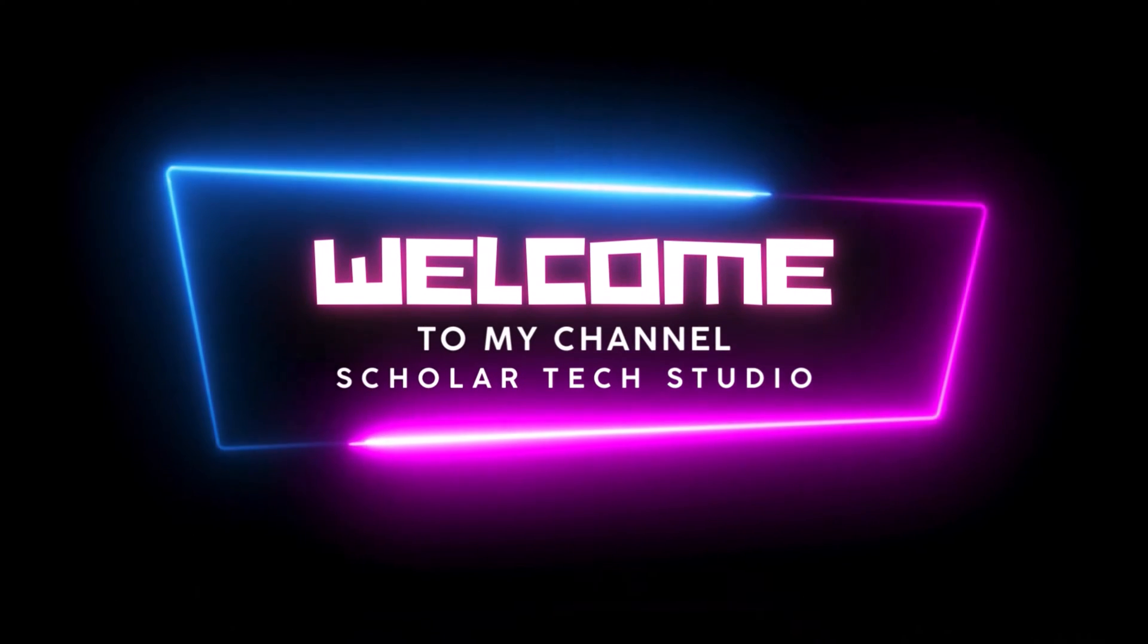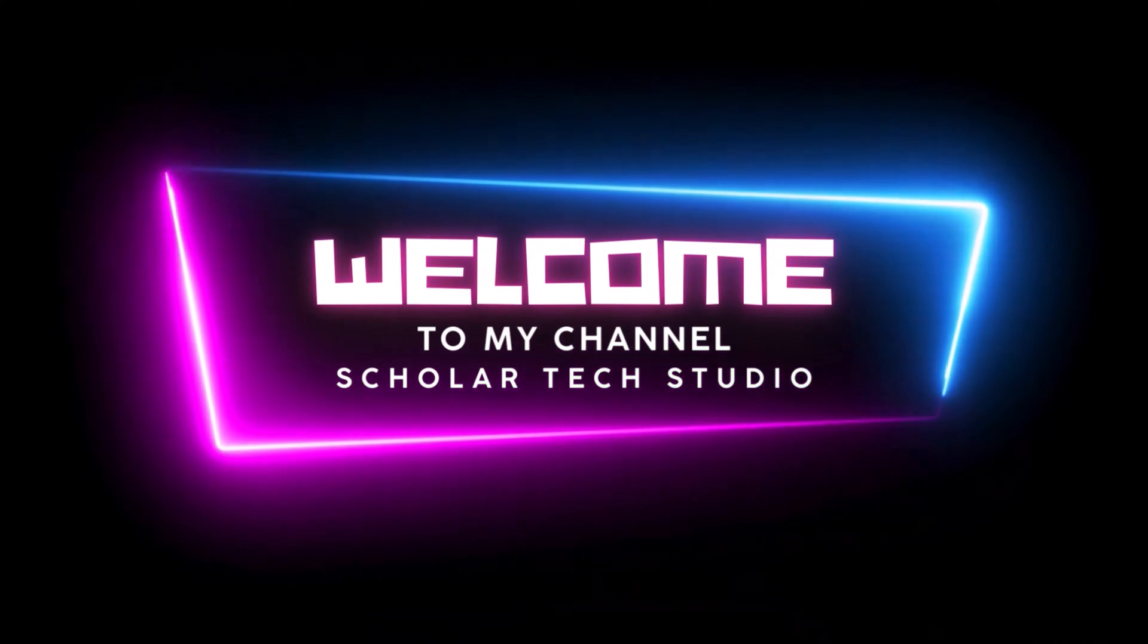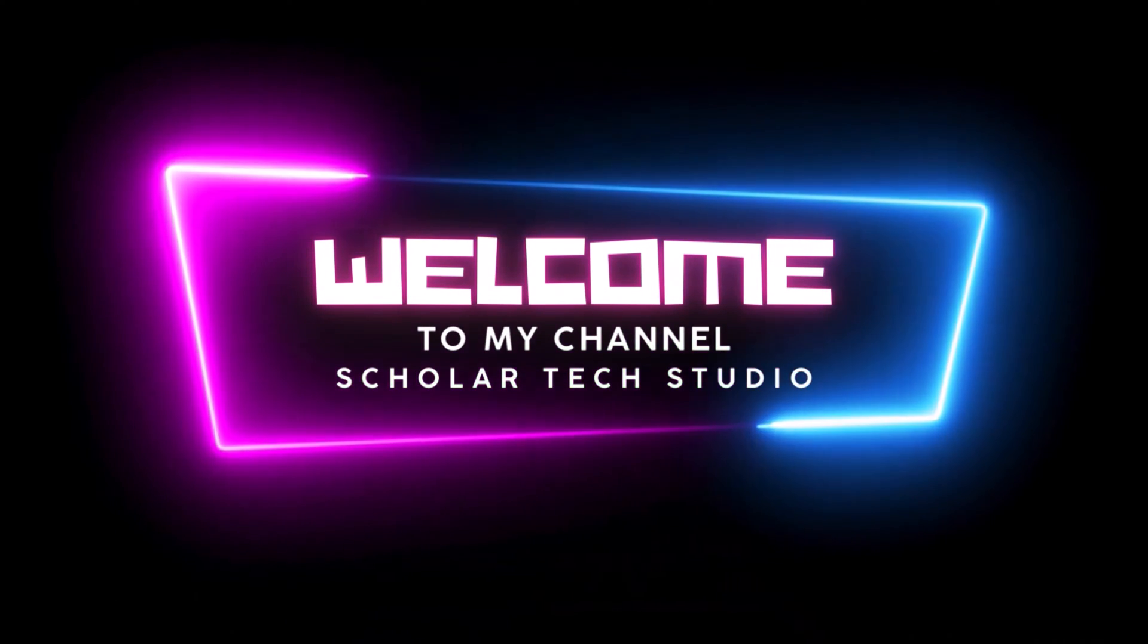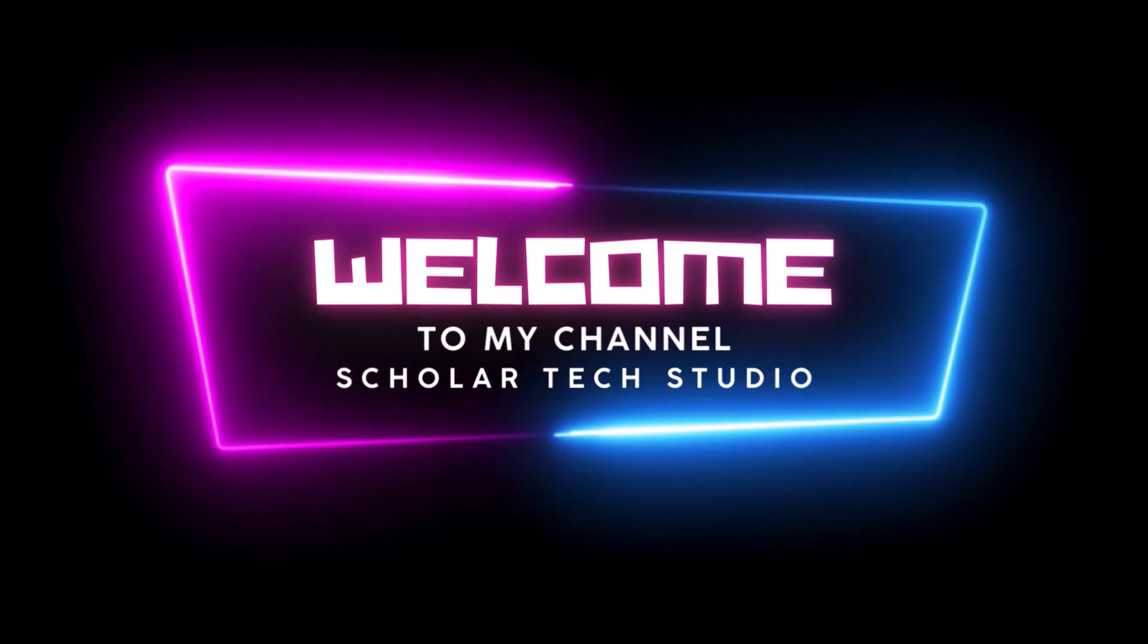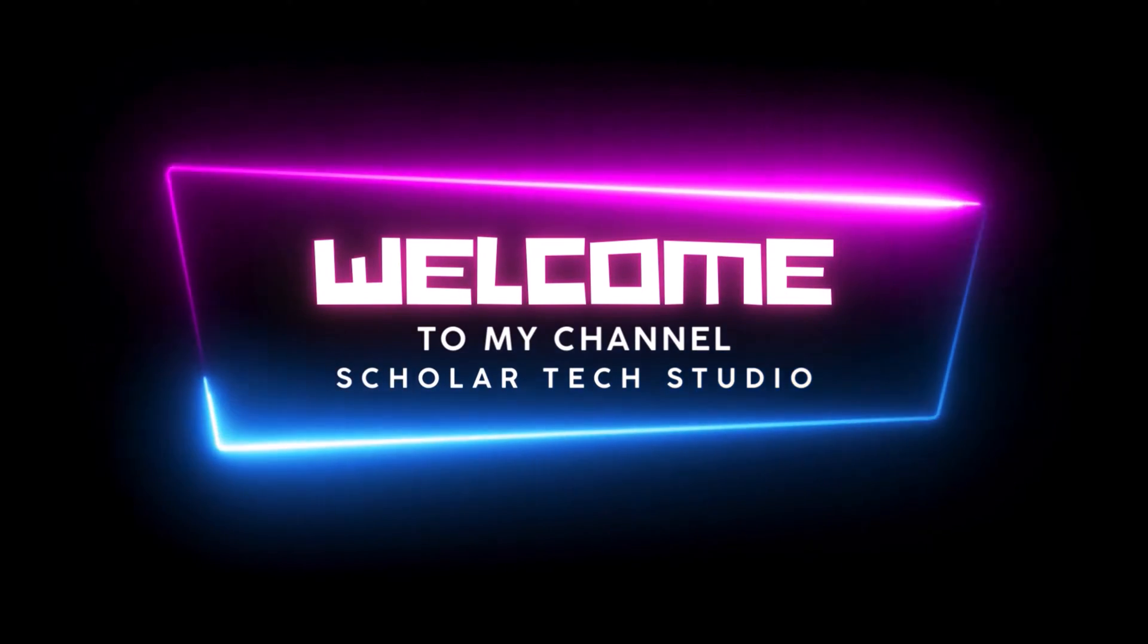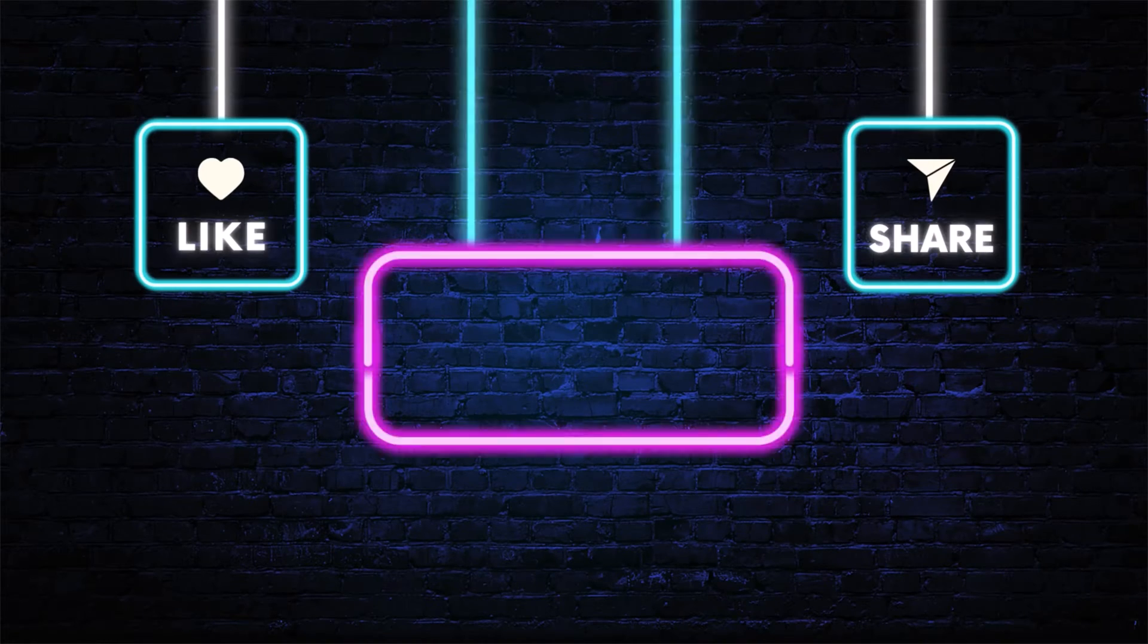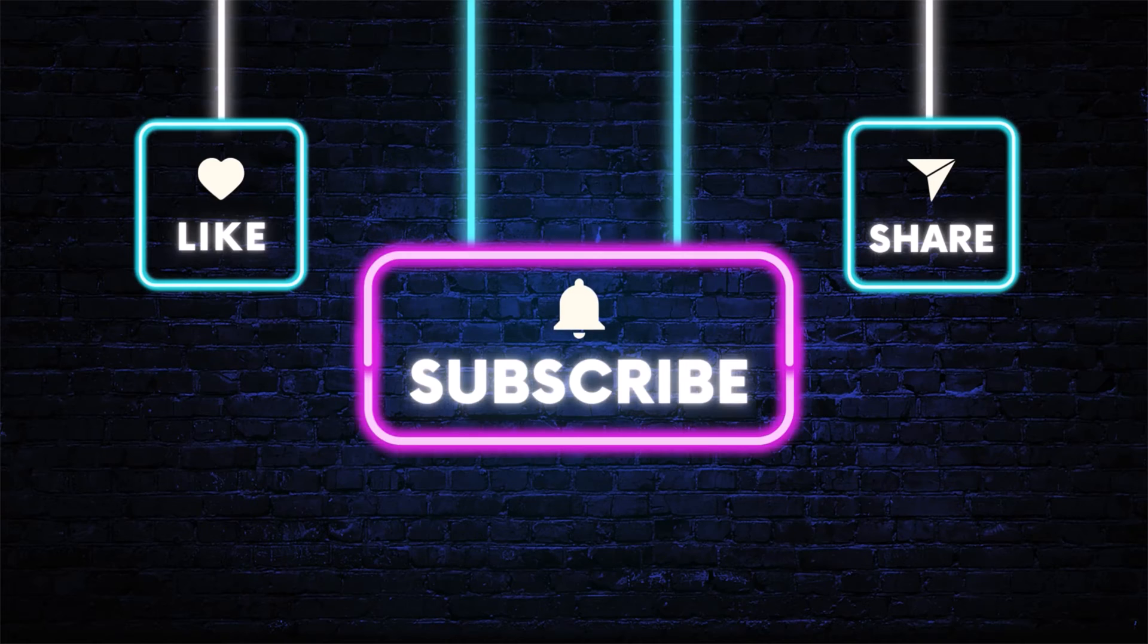Hello guys, welcome to my YouTube channel Scholar Tech Studio. In this video, I will teach you how to solve the error 'Jupyter is not recognized as an internal or external command.'